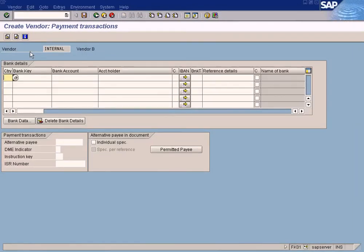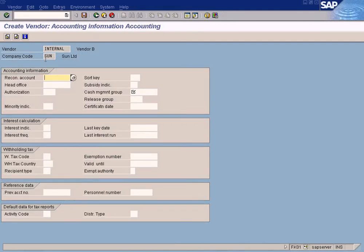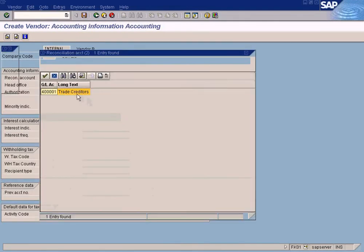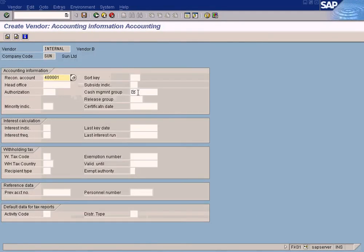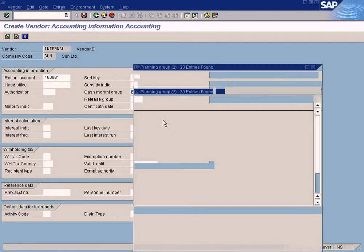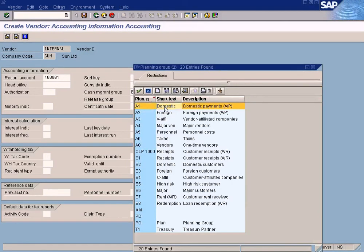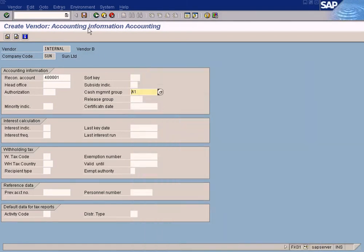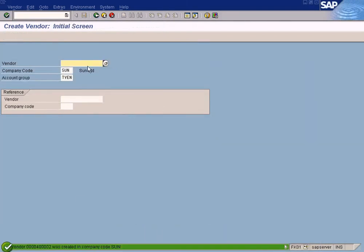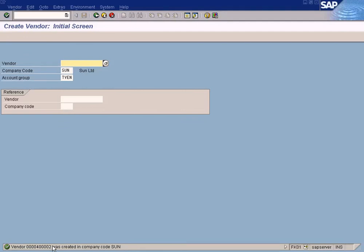You can always press Enter instead of pressing this button. Enter. Come here. Recon Account, Trade Creditors. Cash Management Group A. Press Save.